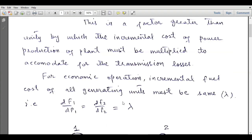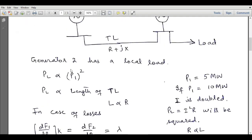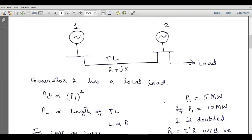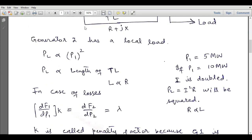In a lossless system, lambda equals dFi/dPi for all generators. But consider a system where generator 2 is local to the load and generator 1 is located far away, with a transmission line of impedance R + jX in between. If we double the power generation from generator 1, we are doubling the current. Initially if P1 was 5 MW and increased to 10 MW, the current is doubled.